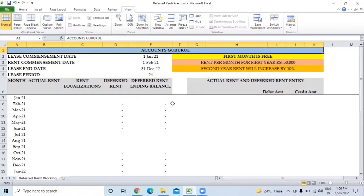Hey guys, welcome back to our channel Accounts Guru Cool - Learn Accounting Online. In our last video we discussed how deferred rent expenses work, and in this video we are going to do the practical - we are going to take examples and based on that we are going to know what accounting entry you have to pass, how the deferred rent in our balance sheet liability side is going to work, and how to do the reversal. We're going to add this into the description as well so you can download it and practice. Please watch the video till the end, like it, share it, and subscribe to our channel.